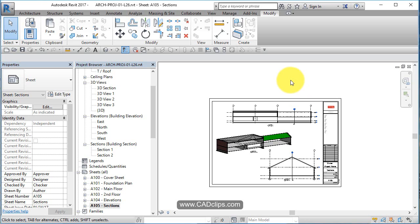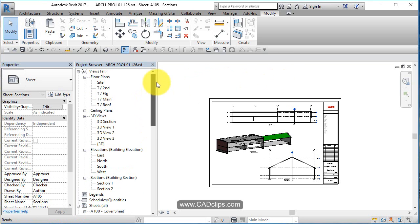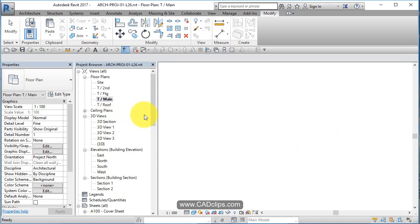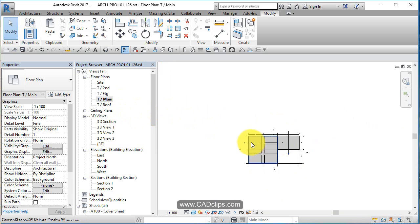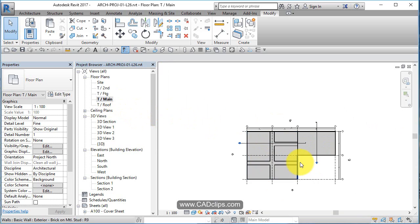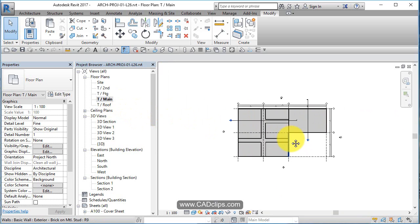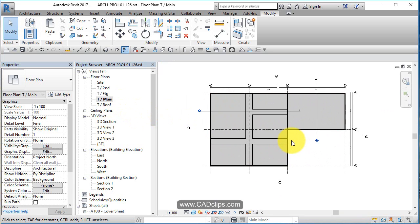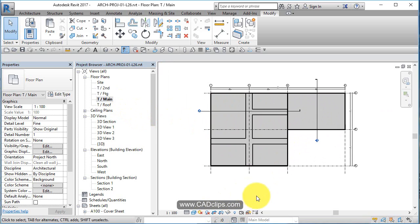I think it's time to get back into the walls, doors, and windows of this project. We've got our sheet set up. Let's go back to our main floor. The nice thing is now that we have our sheet set up and all of our views, as we add our doors, windows, rooms, and tags, it's just going to show up on the sheets.